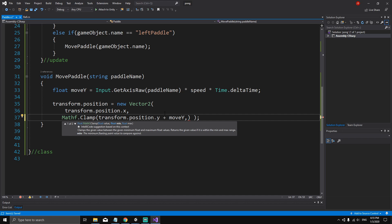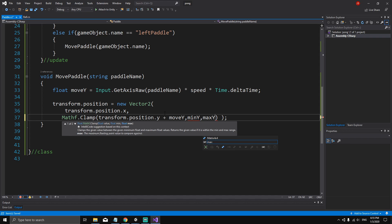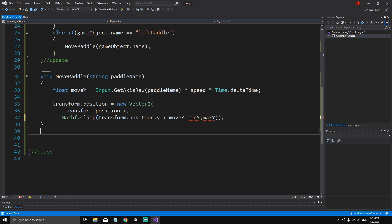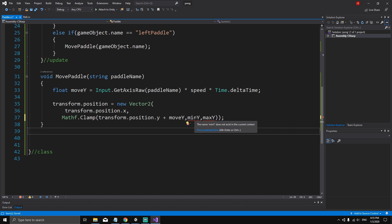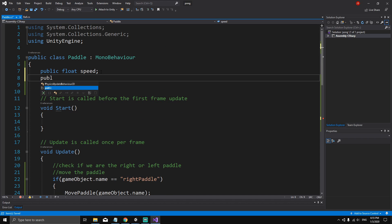After the value, type a comma, and now we need the minimum value, which is going to be minY, and the maximum value, which is going to be maxY. These will be the minimum and maximum values for our paddles to move. You can see a red underline for minY and maxY because we're getting an error — we have not yet defined the minimum Y and maximum Y variables.